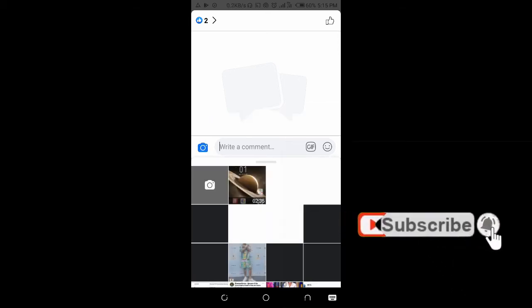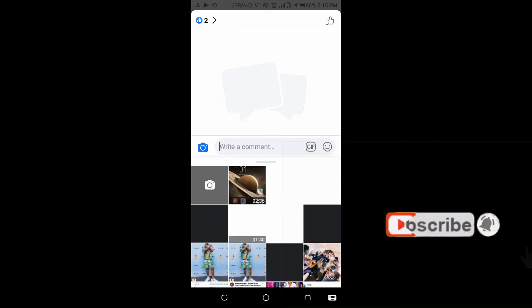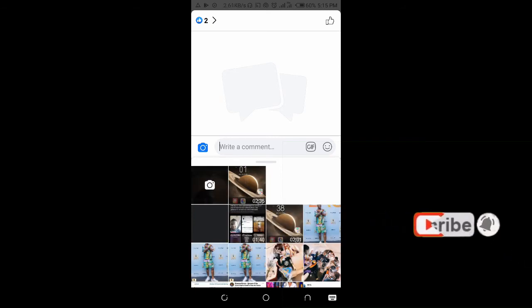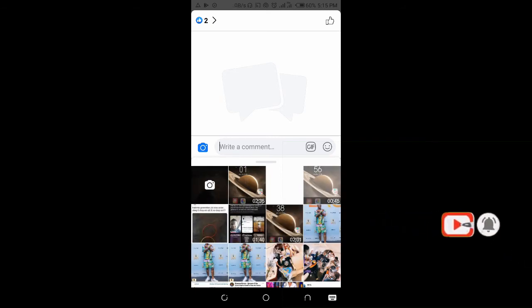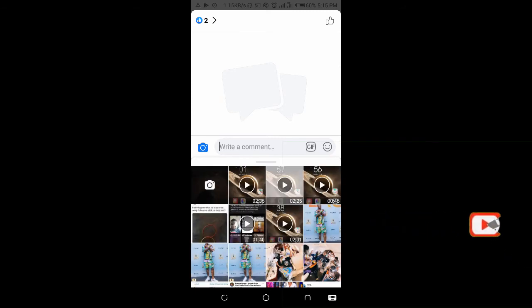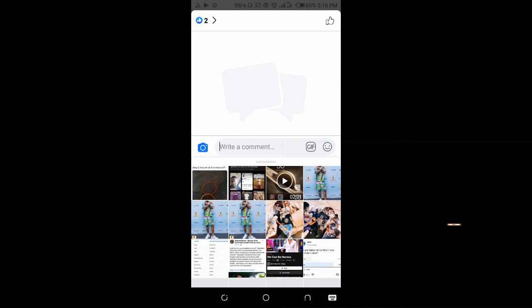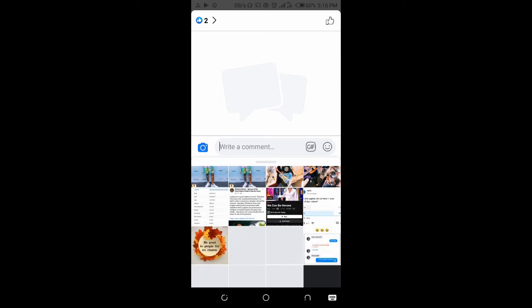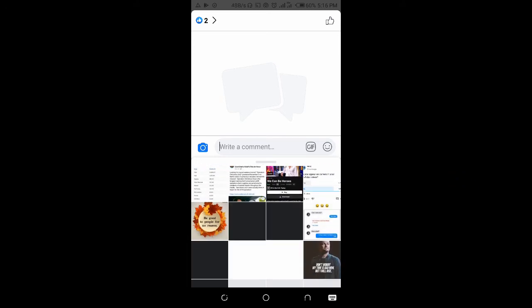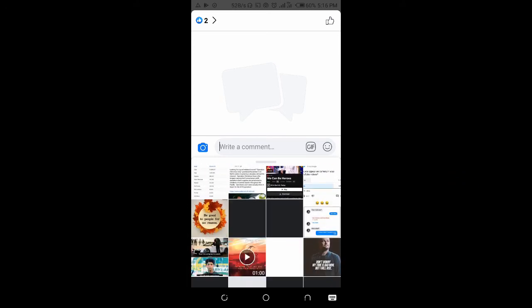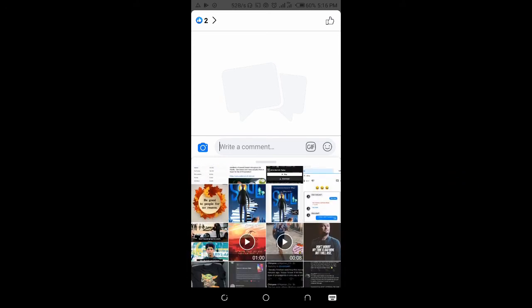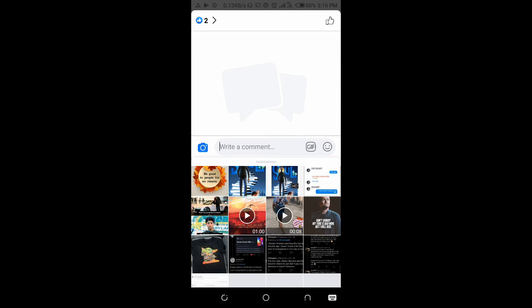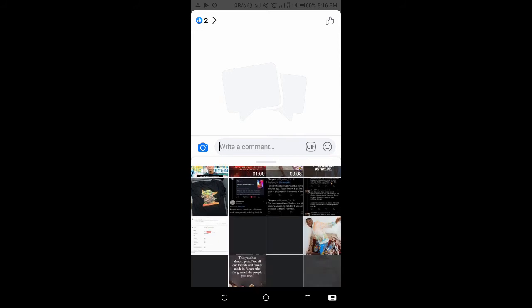When you click on the photo icon, you will see all those recent pictures or photos on your phone. So you can select any photo of your choice, just select any photo of your choice.